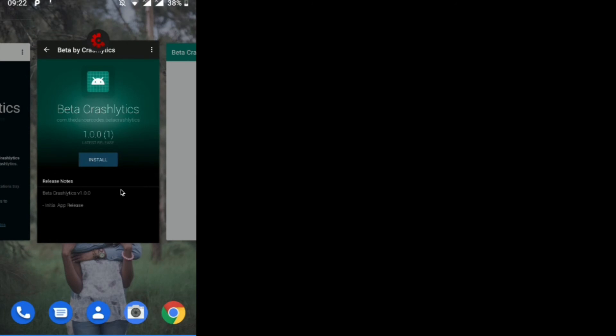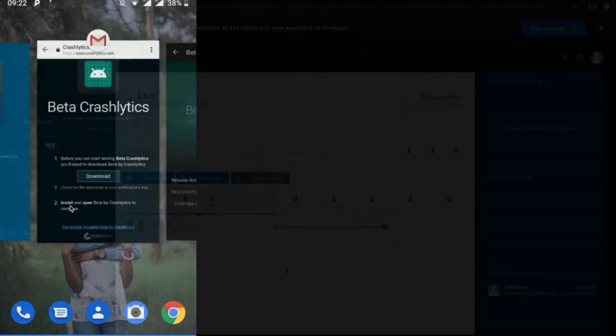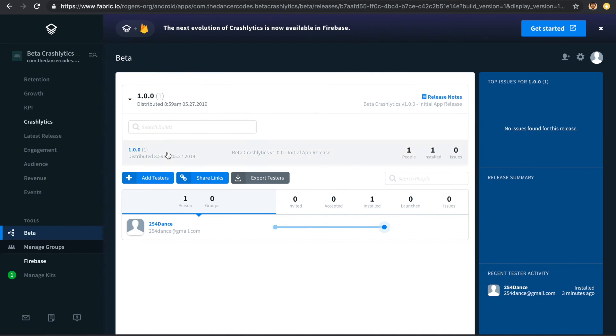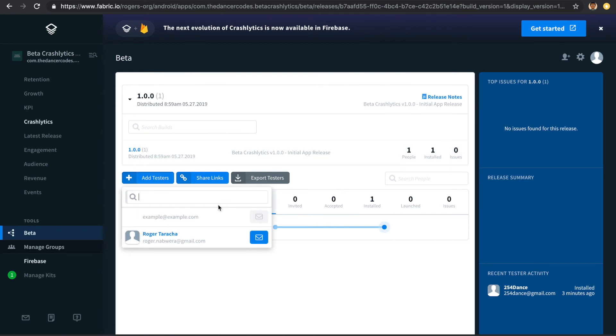You can see three different apps: our distributed app, the Beta Crashlytics app used to download it, and the Gmail used to set up the account. Back in the Crashlytics dashboard under Beta, our app has been distributed successfully. The version name follows semantic versioning, and our test user has also successfully installed the application. Moving forward, any crashes will be visible here, and to add more testers you just click 'Add Testers' and send emails.